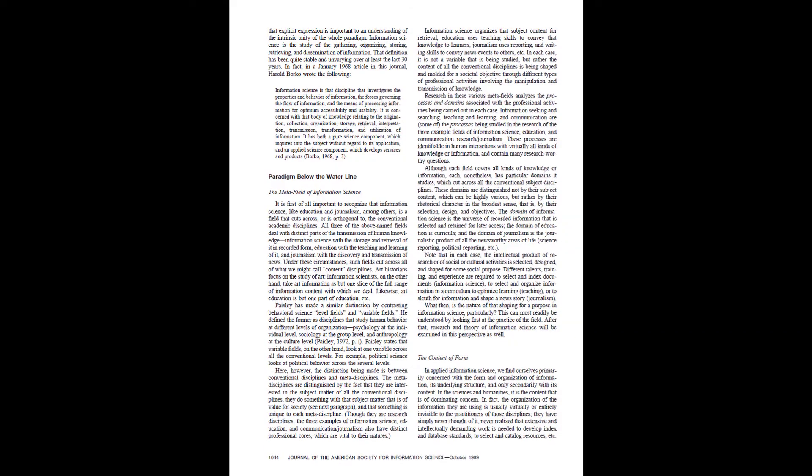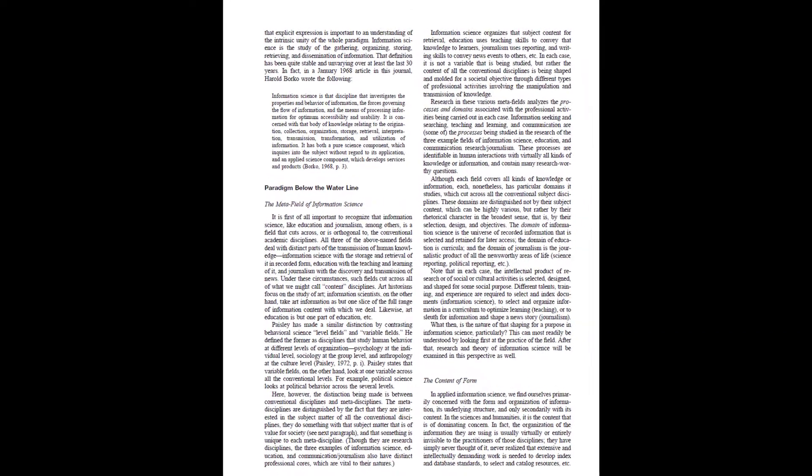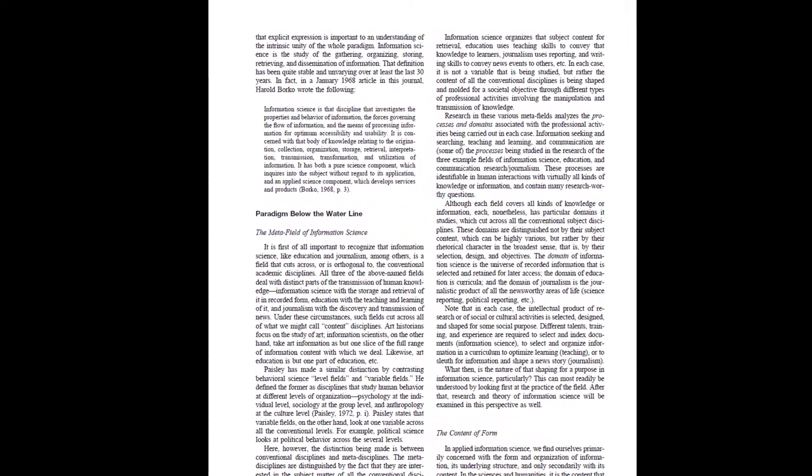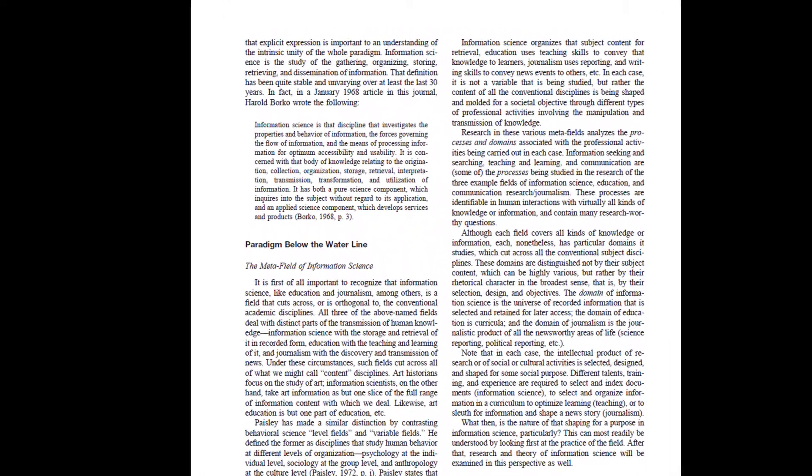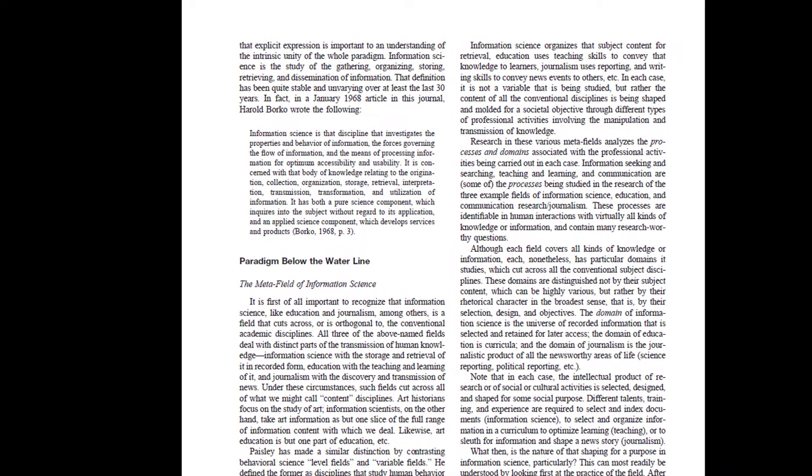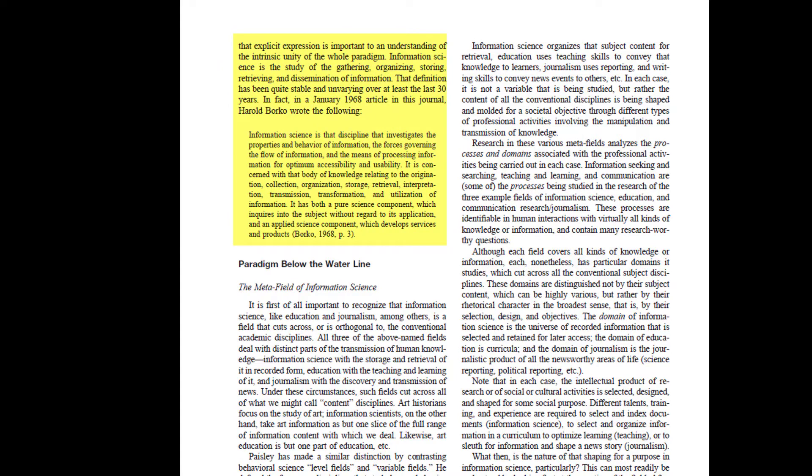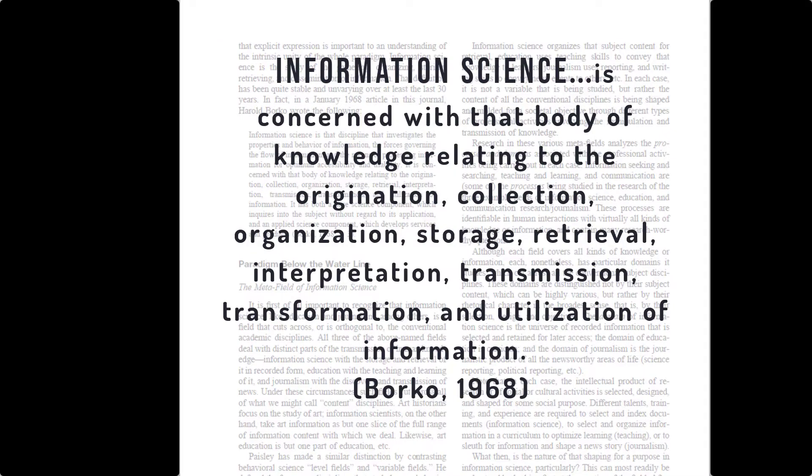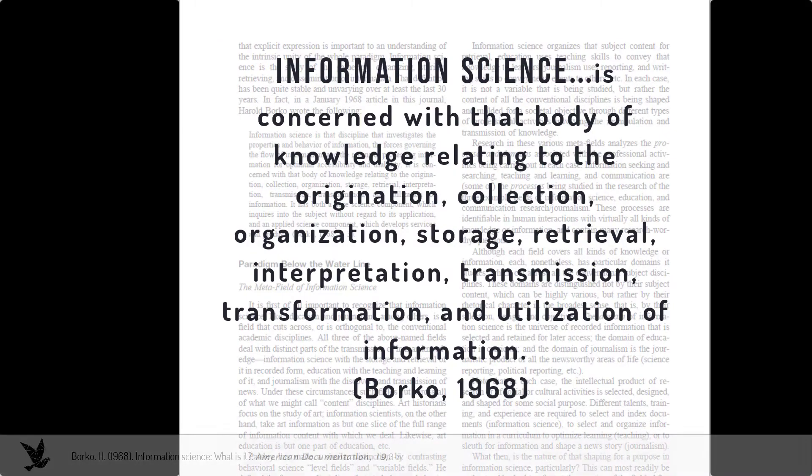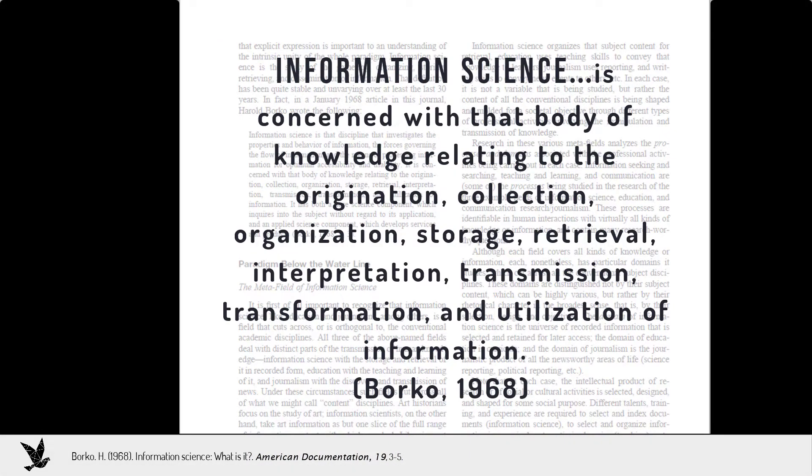Before we plumb the depths of the invisible substrate, what is the paradigm above the waterline? That is, the textbook definition of information science. Bates does not spend a lot of time on this. It's not the focus of the paper. And I am showing the whole section right here. She borrows the 1968 definition from Harold Borco.